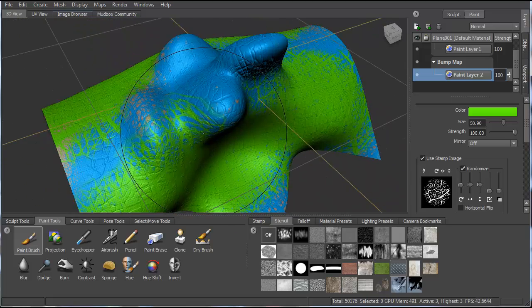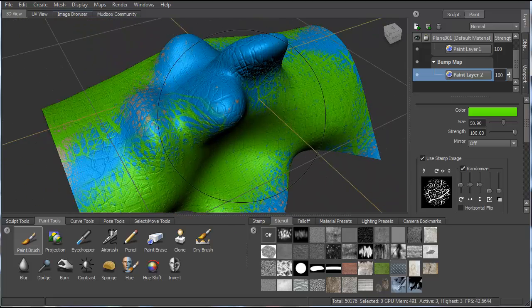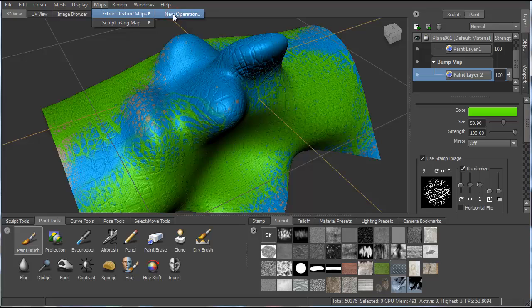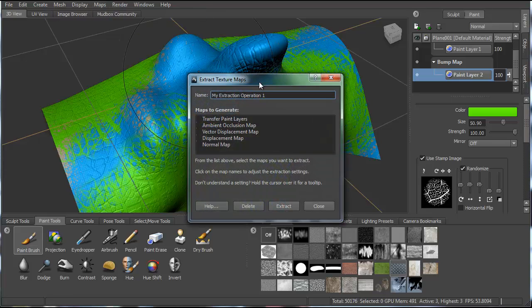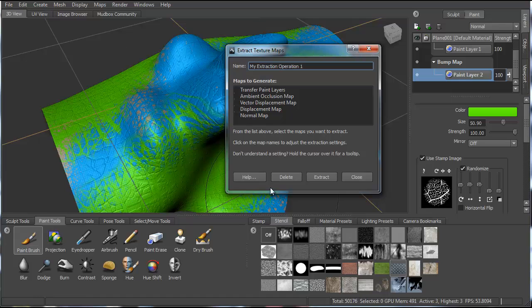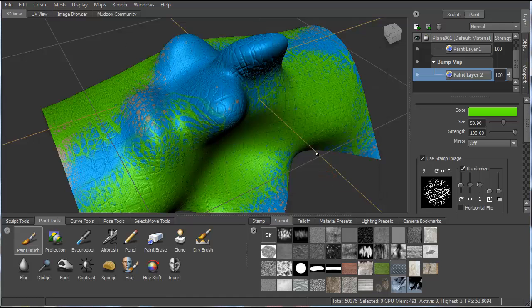So once you have your object painted and you're happy with the different layers, then you can extract these. So if you go to maps, extract texture maps, new operation. There's a few ways to do this, but I found this to be the best. That'll give you this dialogue. And then you can generate all these different maps here. So we'll just say extract.